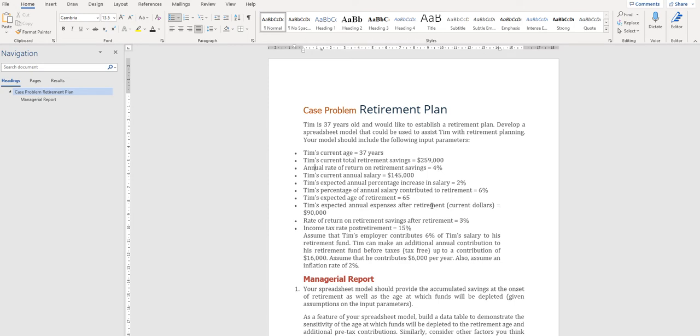The purpose is if Tim retires at the age of 66 years, what is the amount he will have saved by the end of 66 years. That should be calculated, based on which we can conclude the amount Tim can have at the end of 66 years which he can use after retirement.